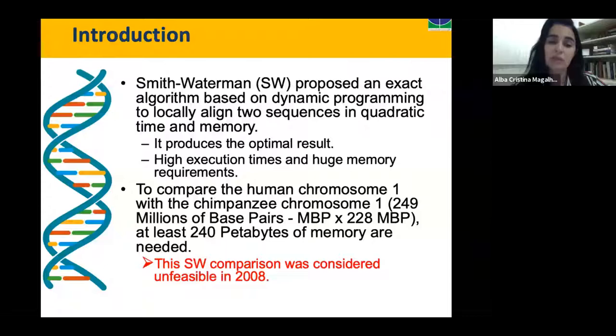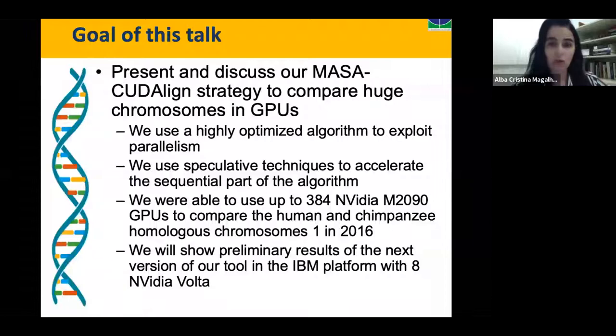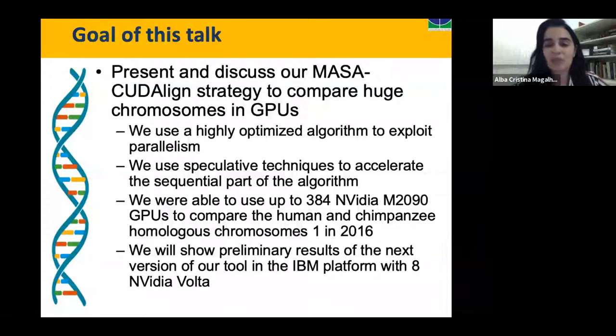The goal of the talk is to present and discuss MASA, our tool to compare huge chromosomes in GPUs. I will show that we use a highly optimized algorithm to exploit parallelism. We also use a speculative technique to accelerate the sequential part of the algorithm. I will show results for up to 384 NVIDIA GPUs, which we use to compare the human and chimpanzee homologous chromosomes 1. I will also show some preliminary results of the next version of our tool on the IBM platform.